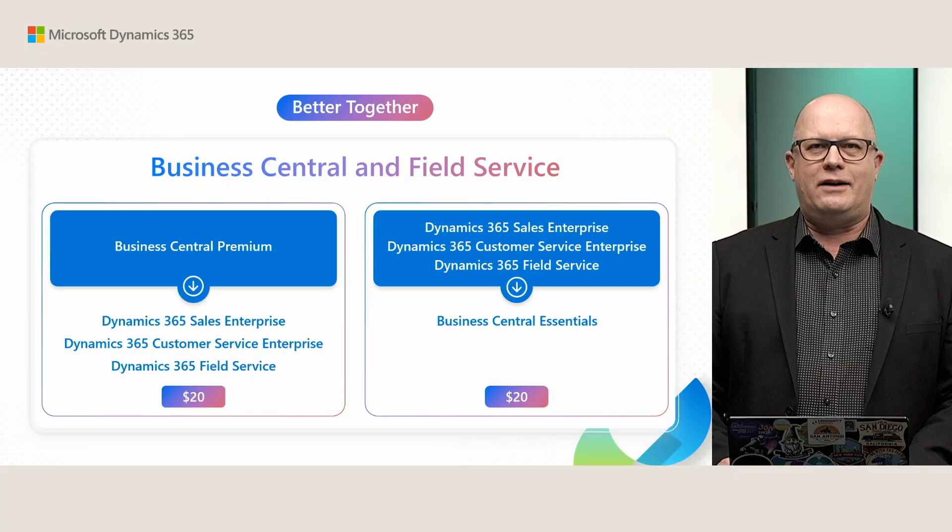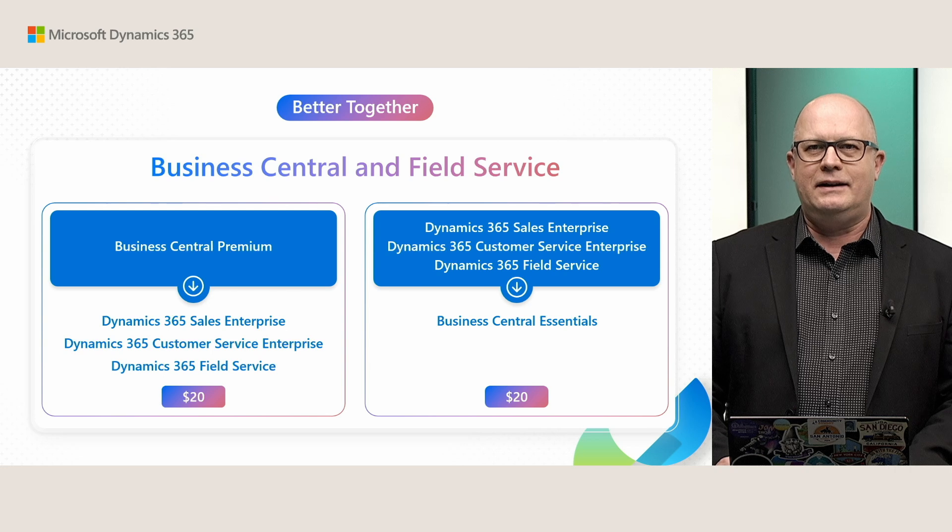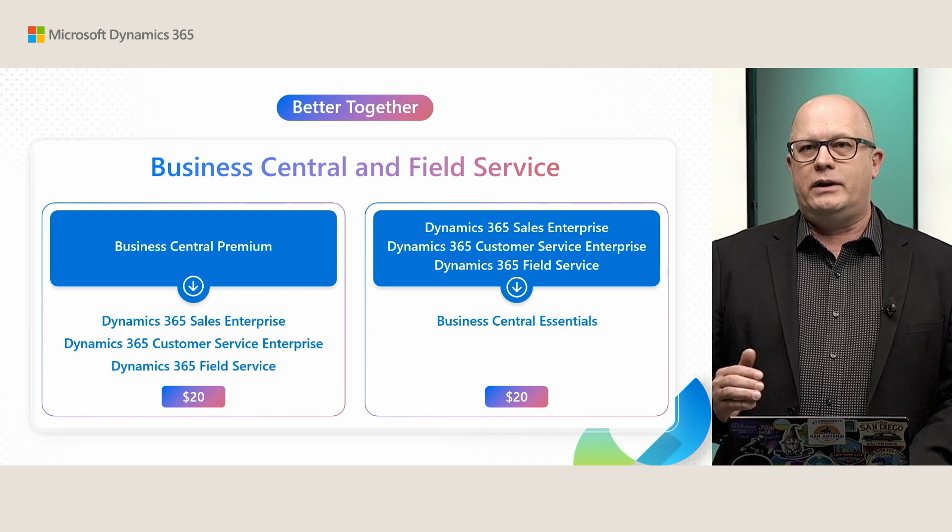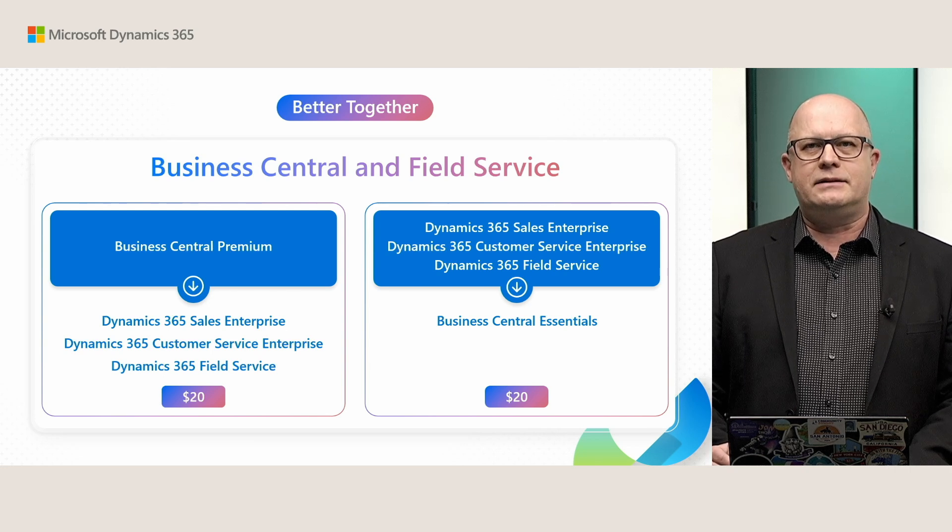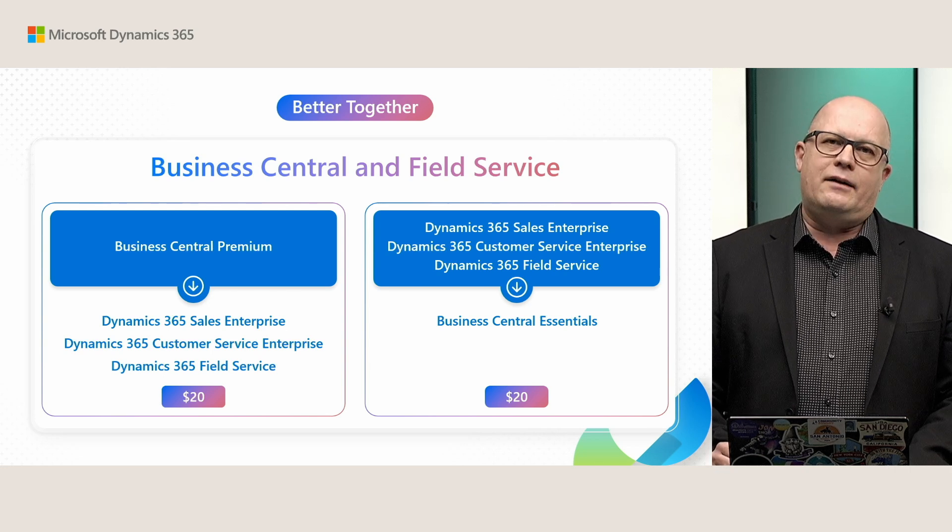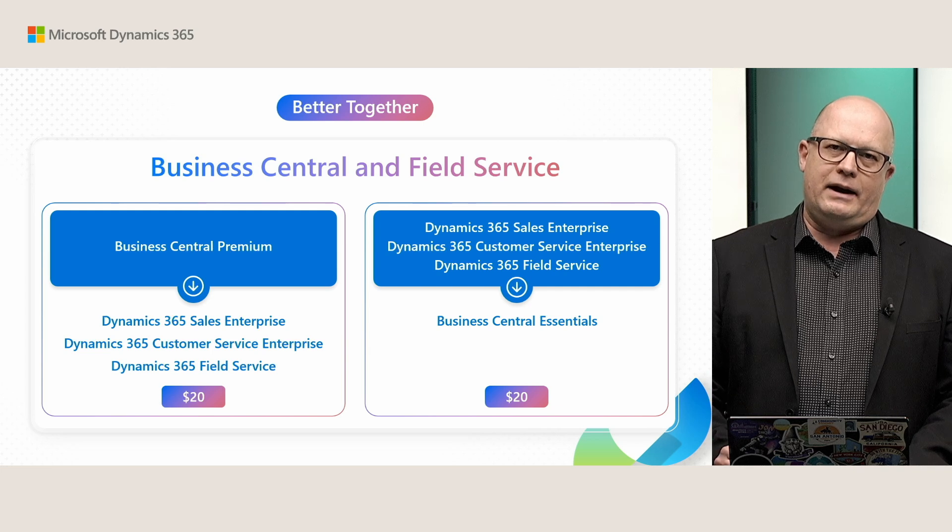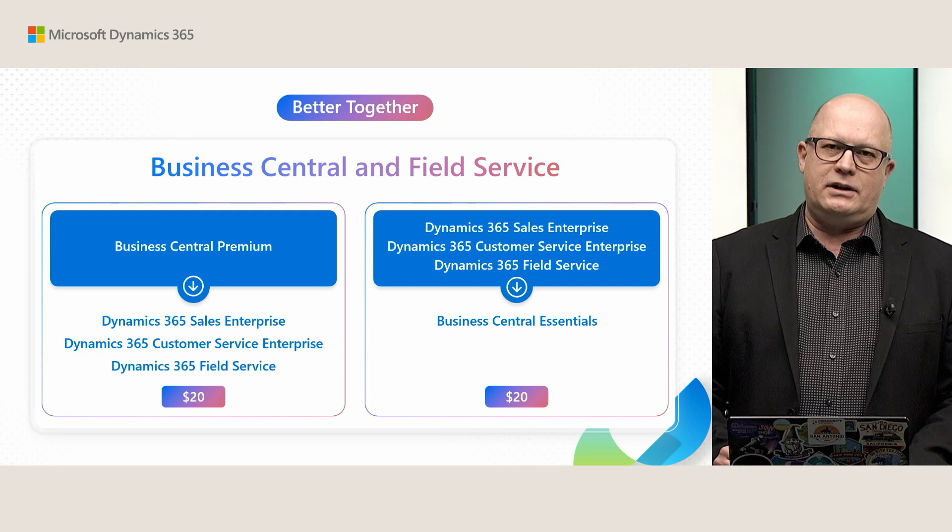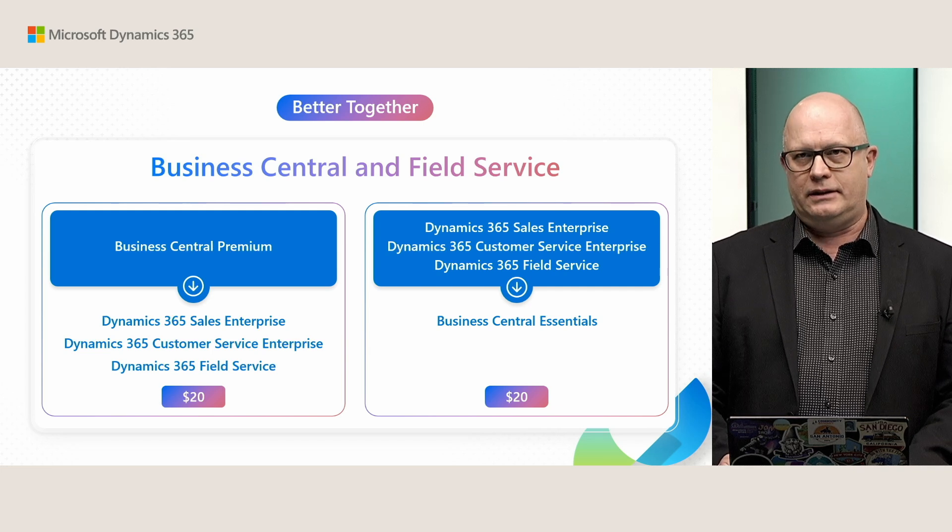We also have attractive pricing because with Business Central premium license, you have a right to buy an attached license for Field Service for just $20.